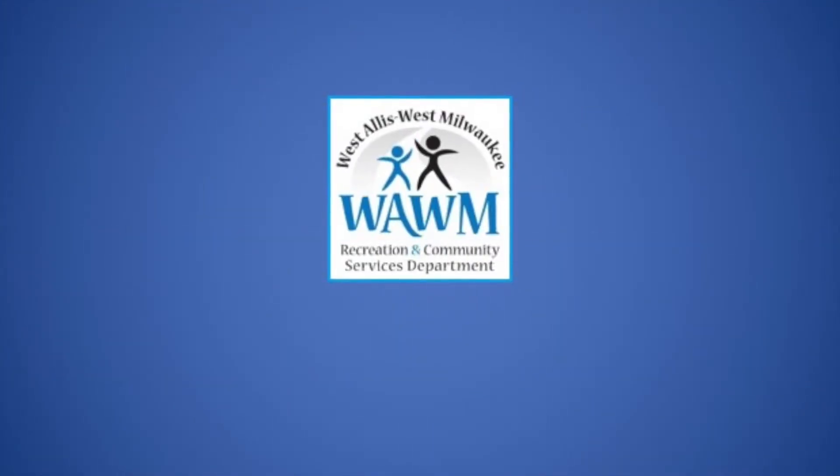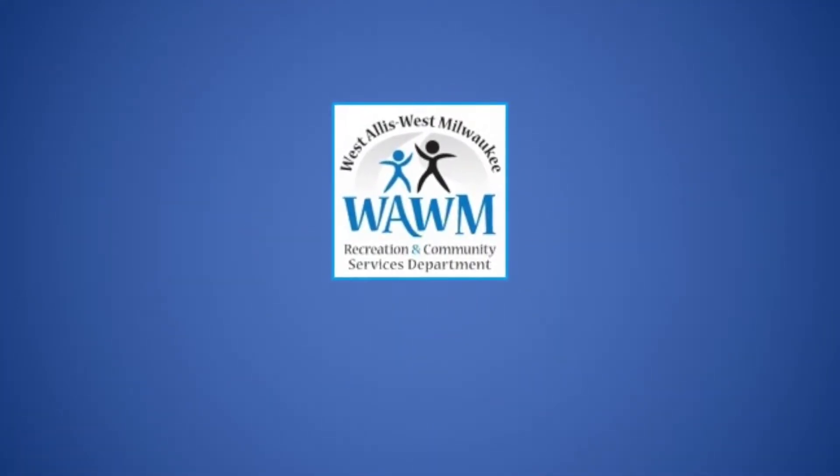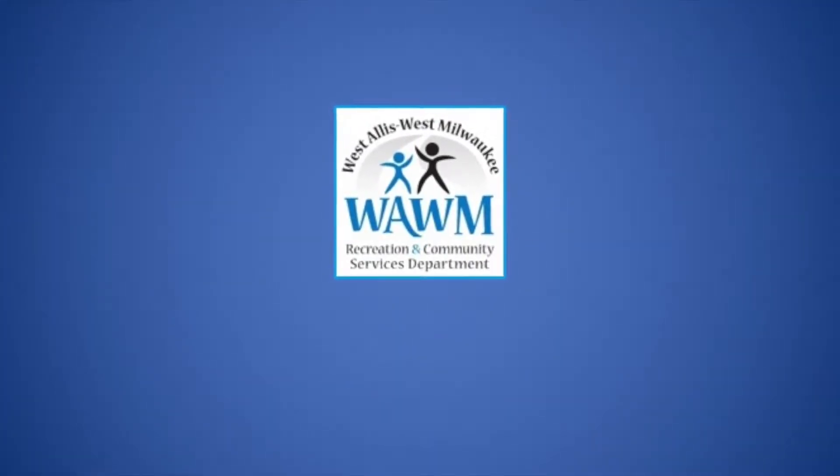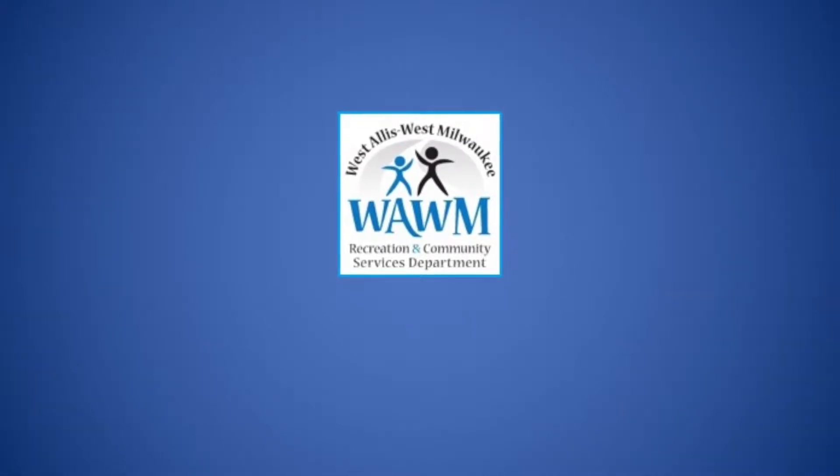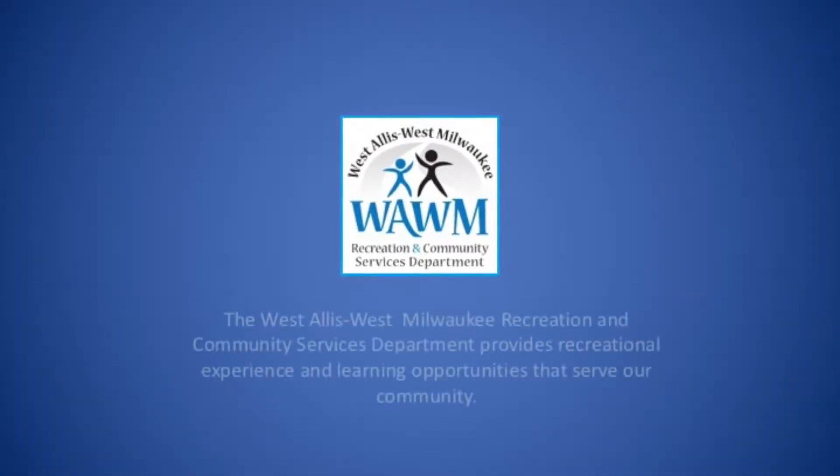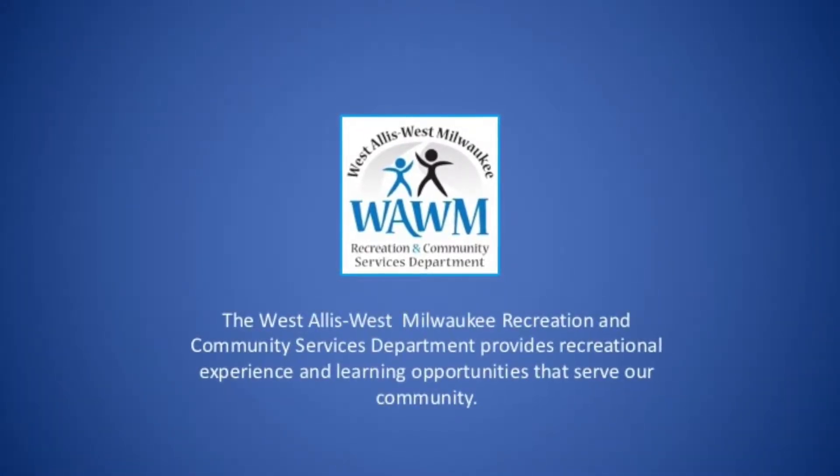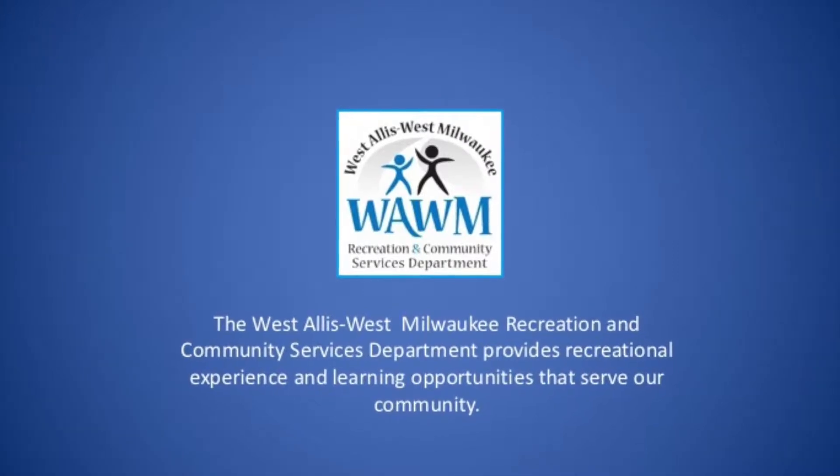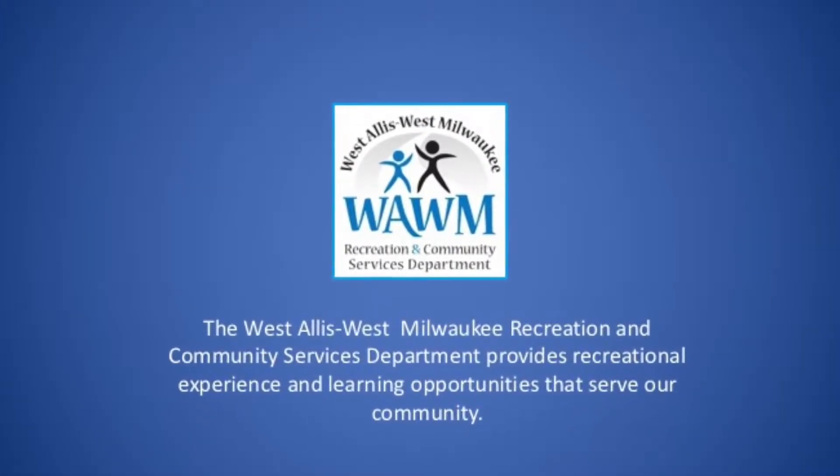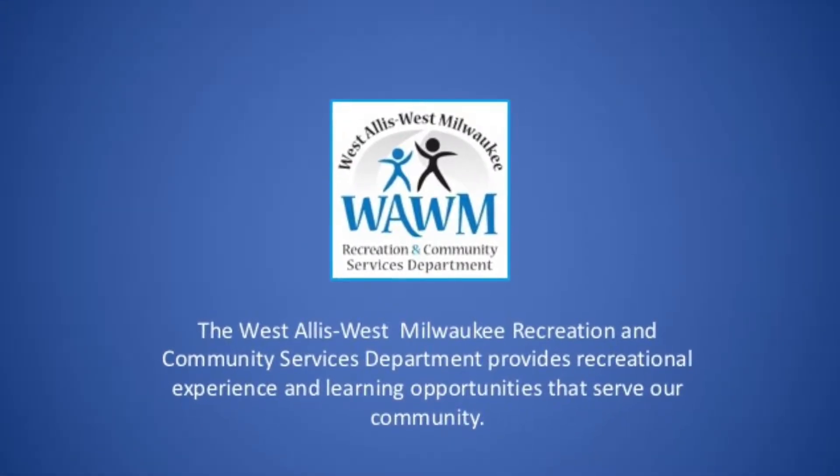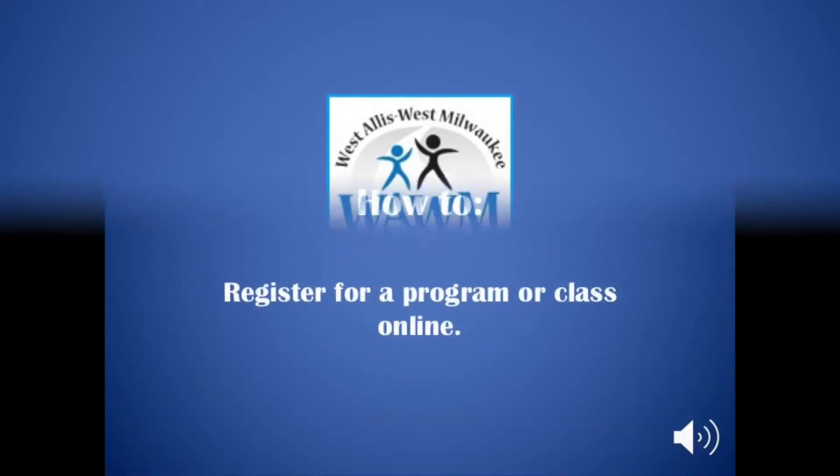Thinking about taking classes or possibly signing your kids up for some fun after-school or early childhood programs? At the West Allis-West Milwaukee Recreation and Community Services Department, we have been committed to bringing family and community together through recreation since 1934.